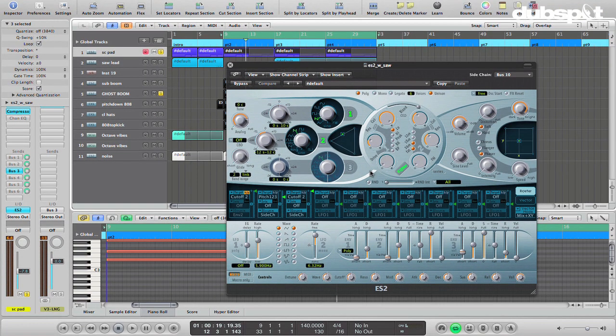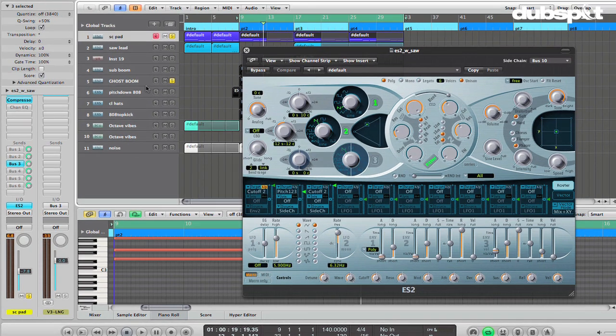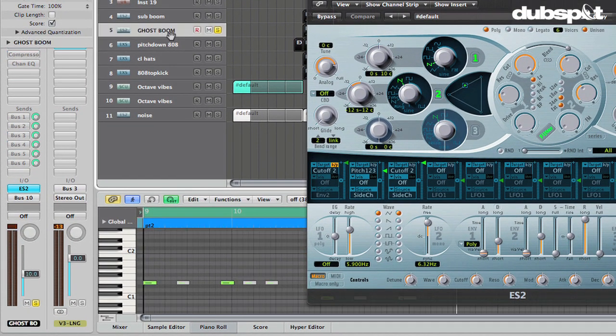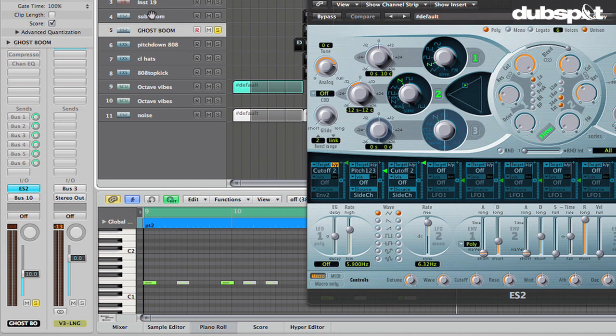So a lot of the interest in this sound is coming from that sidechaining technique. So the way that this is working is, so first of all, what I've got is I've got my ghost boom, right? This is my copy of my sub.